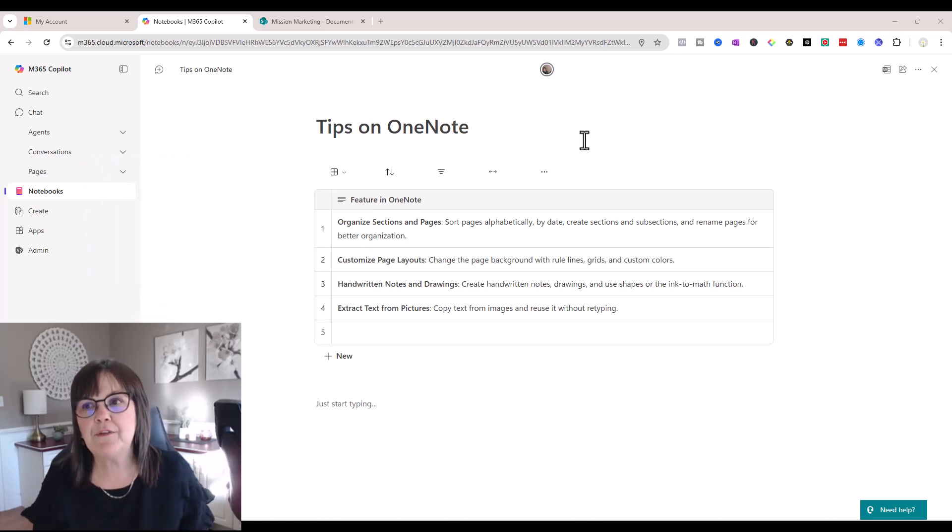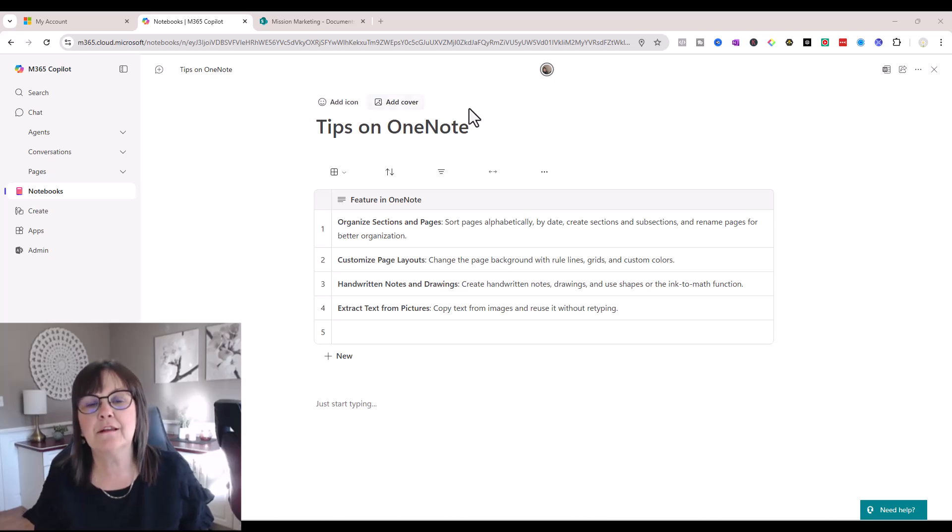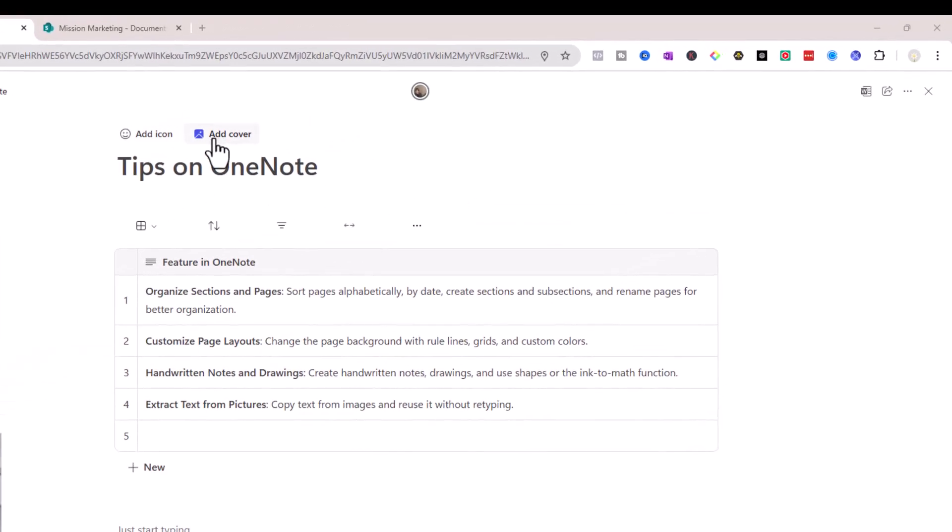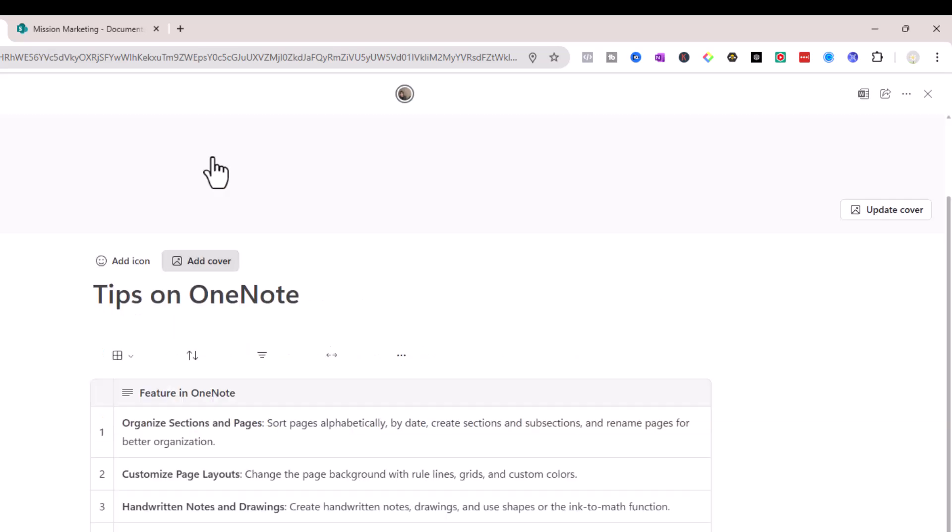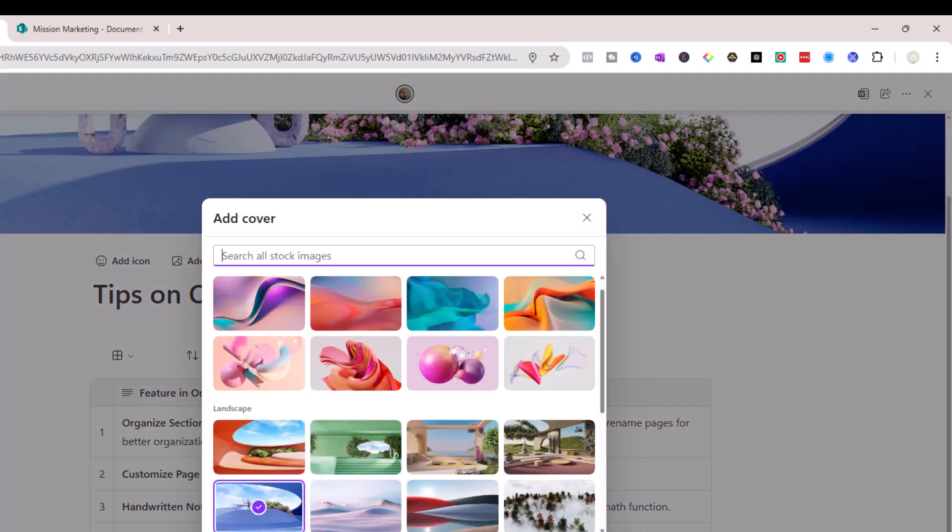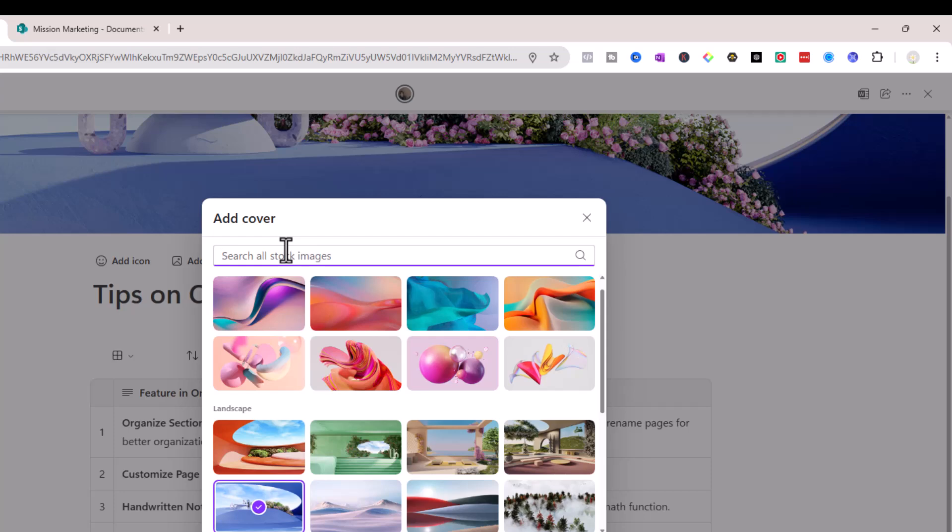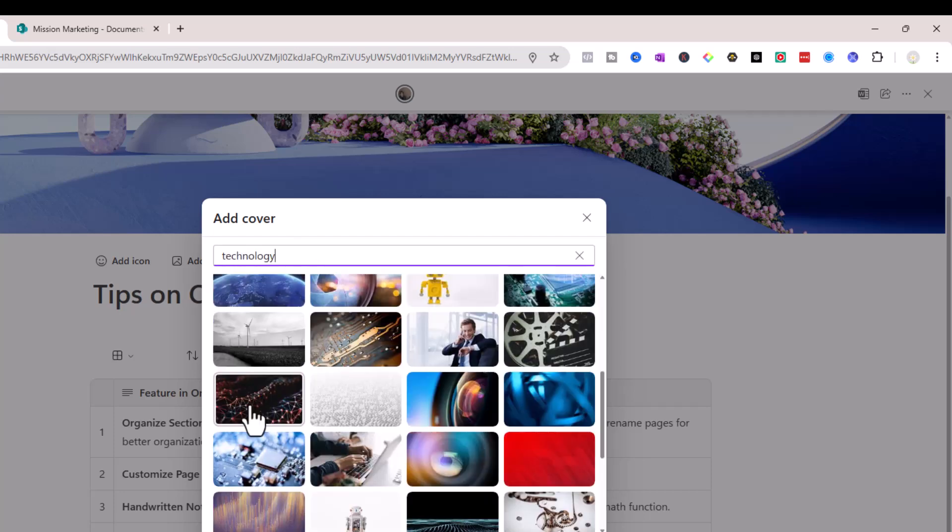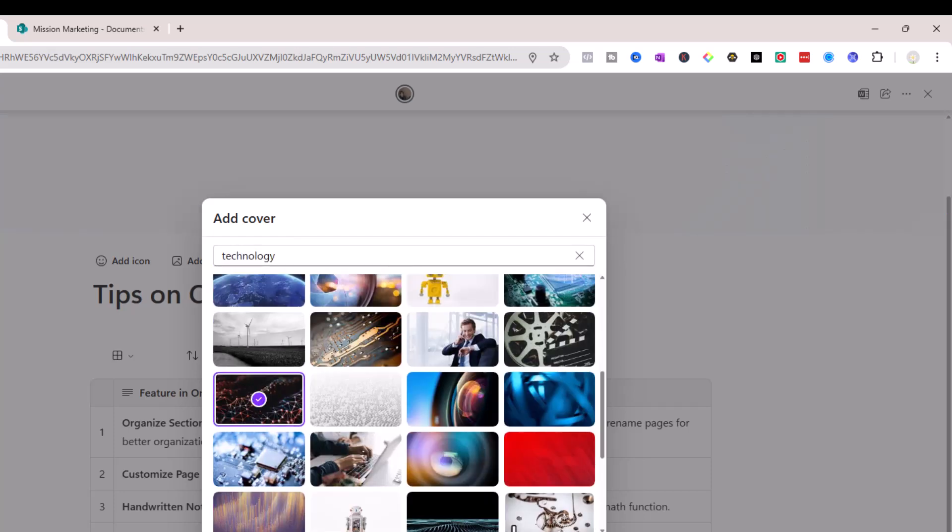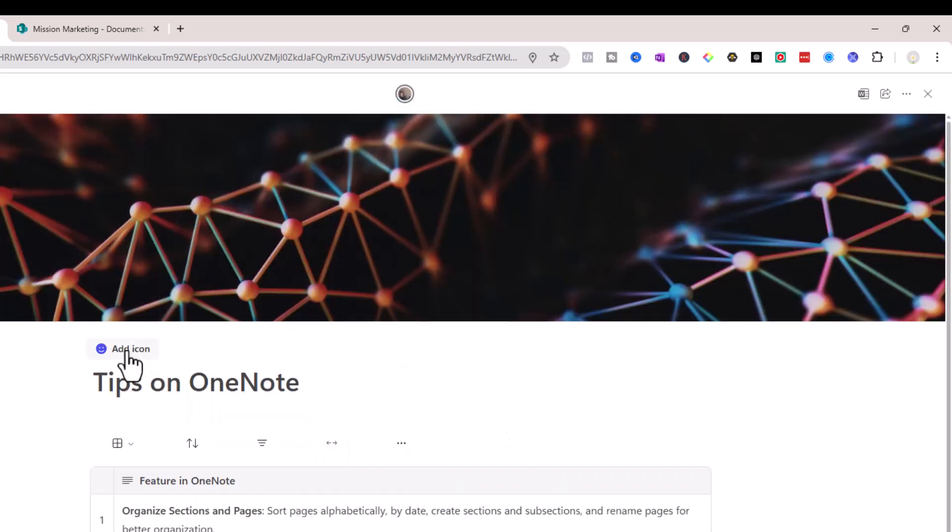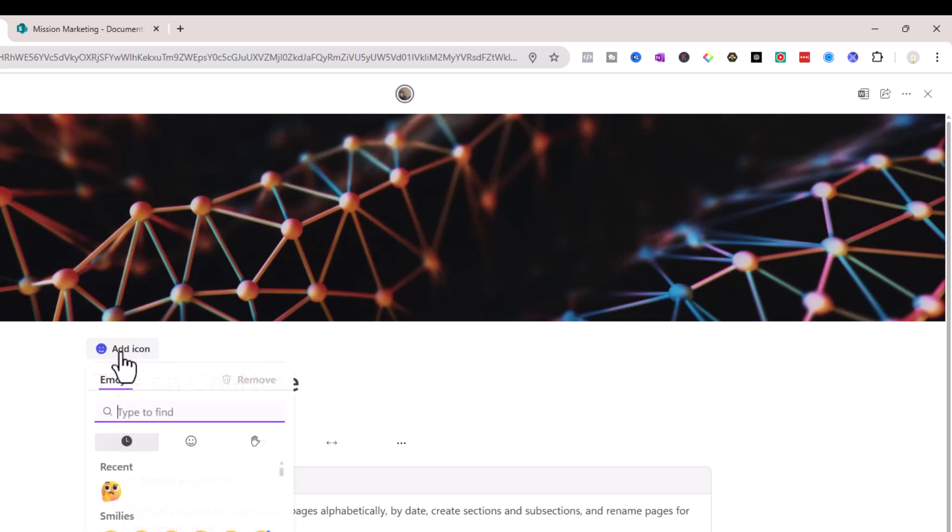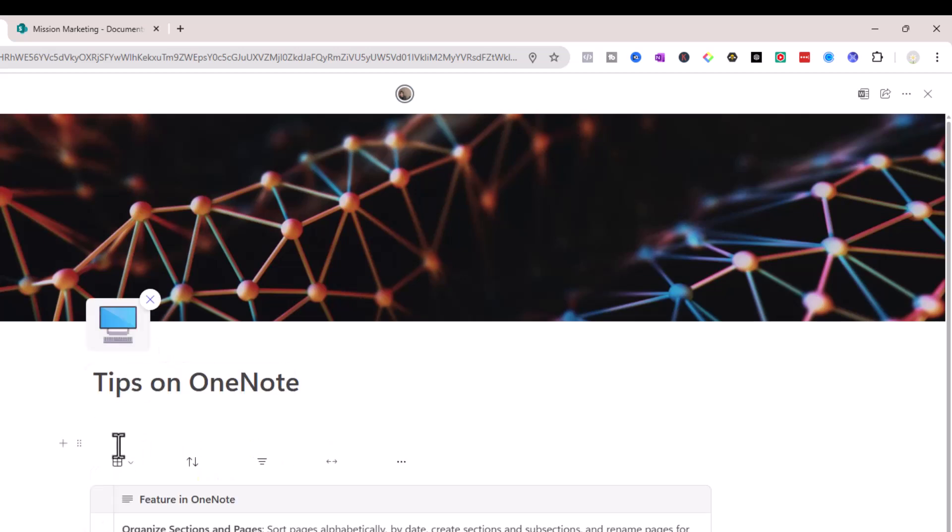Now a couple of other things about the page here as I hover around the top of it I do have the option to add a cover and add an icon. So if I add a cover you'll see there's some stock images that are available to me. I can search whatever word I want to find for that cover. We'll go with technology. I'll add that in there and then add icon and click on that as well.